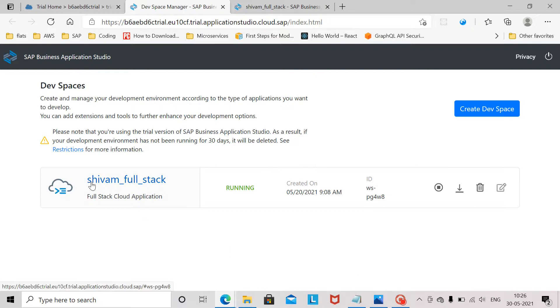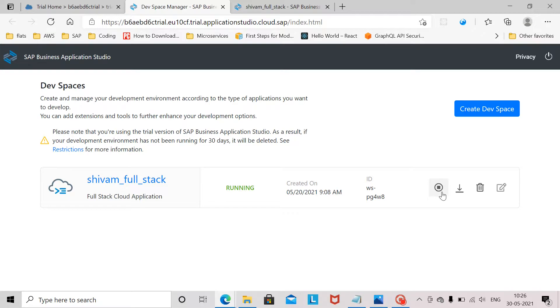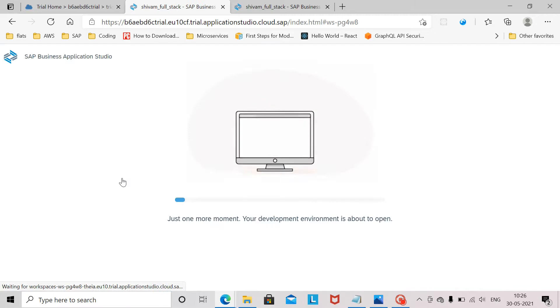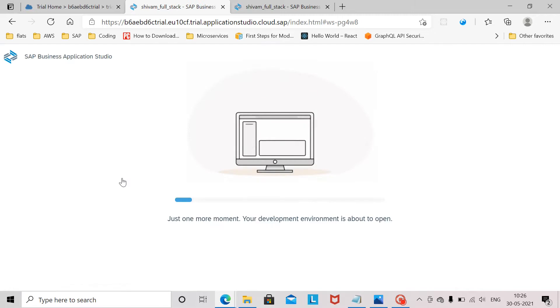My devspace is already running. If your devspace is not running you need to click on this button to make it running. Now I click on my devspace name and this will launch the business application studio for me.